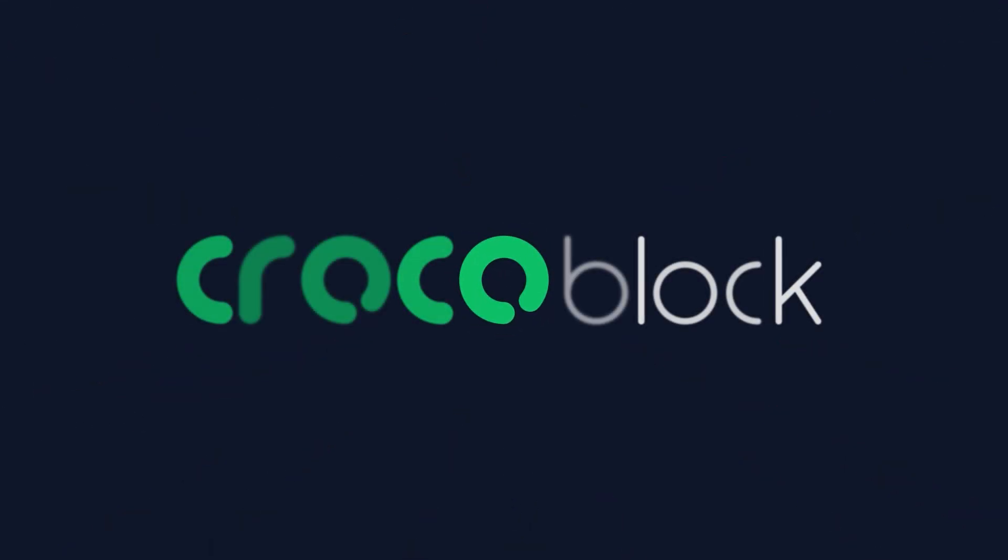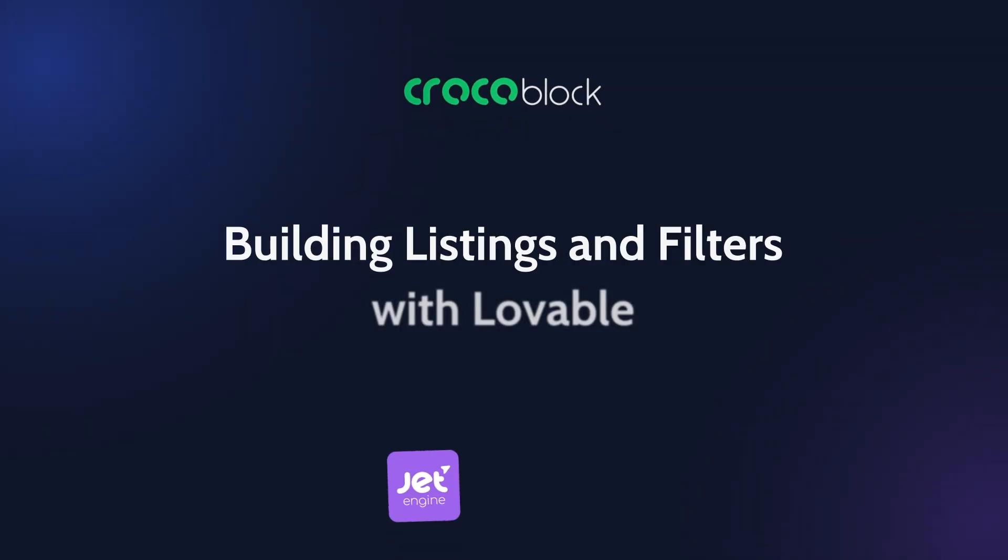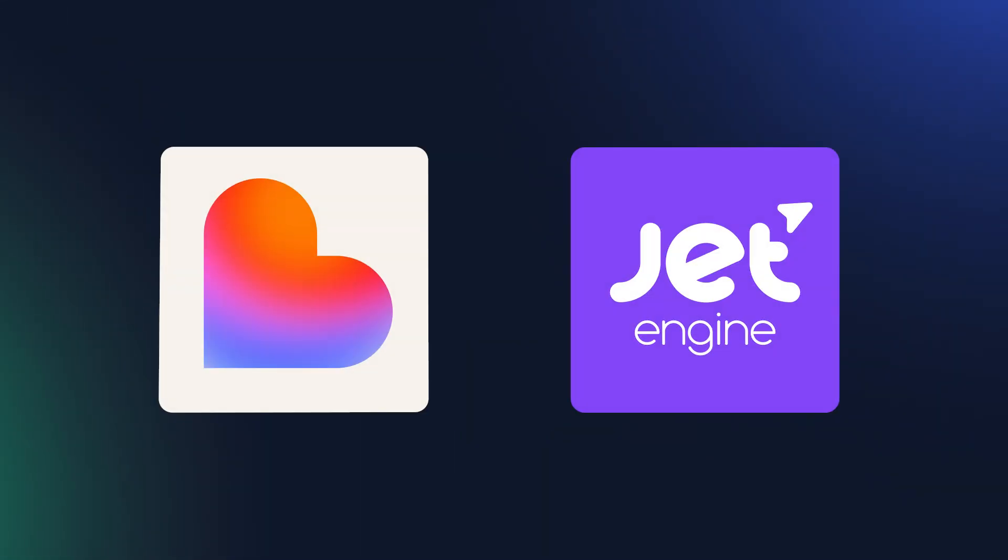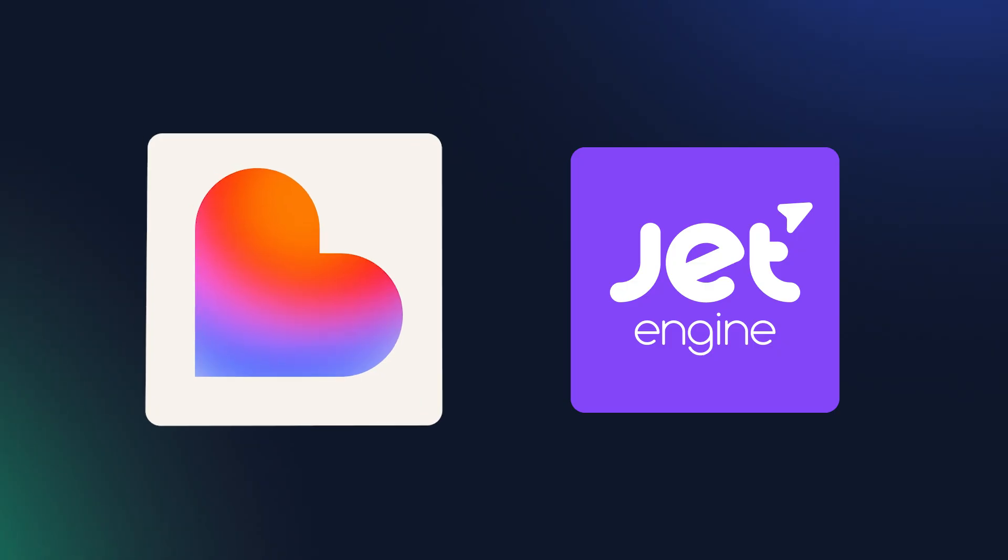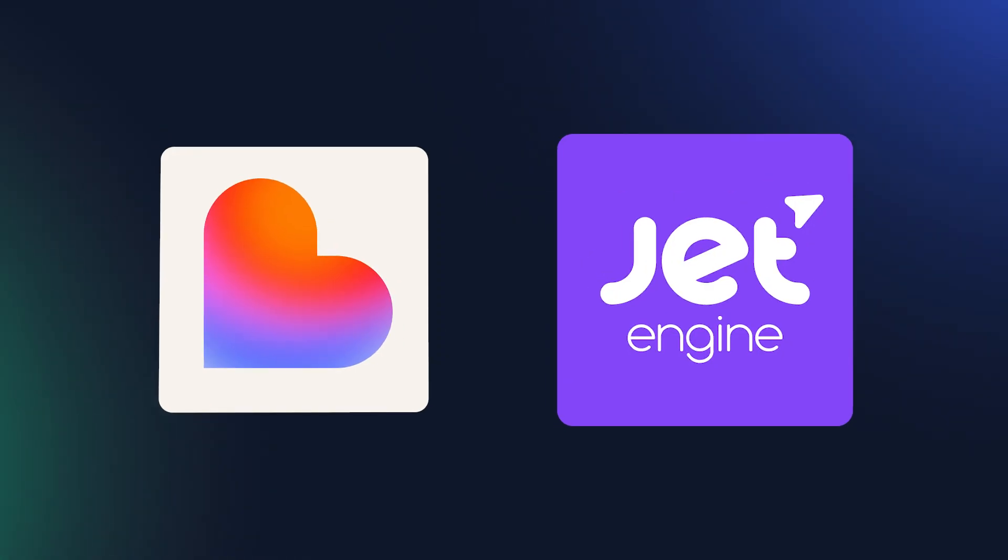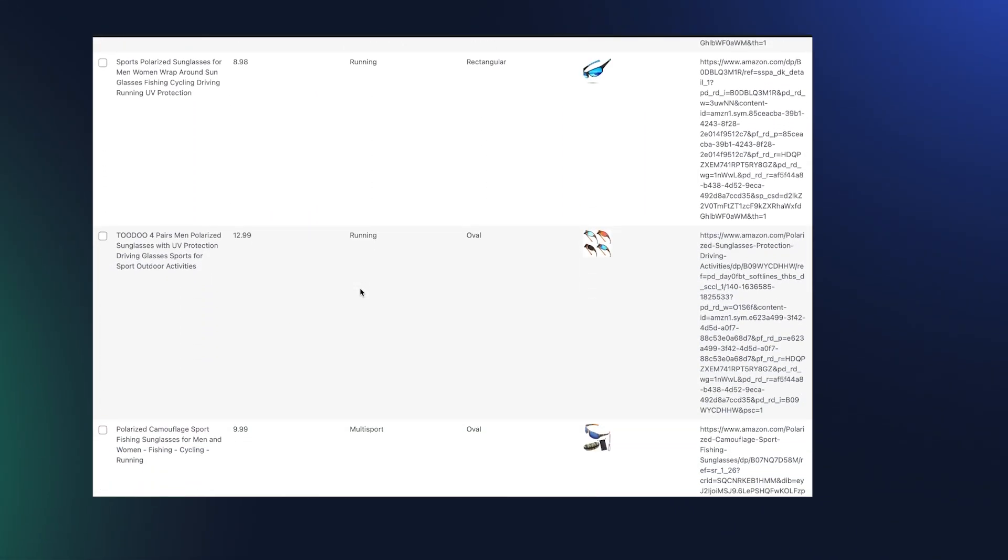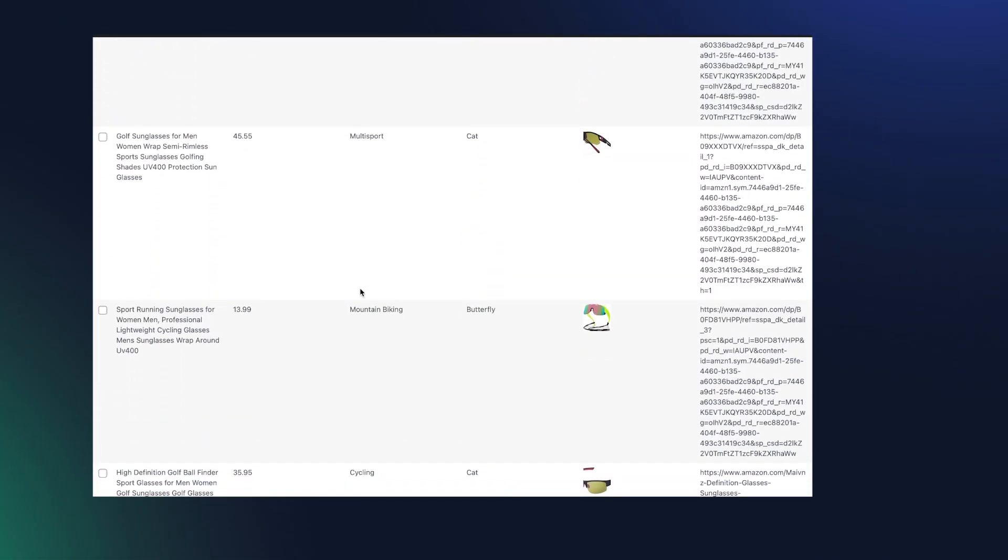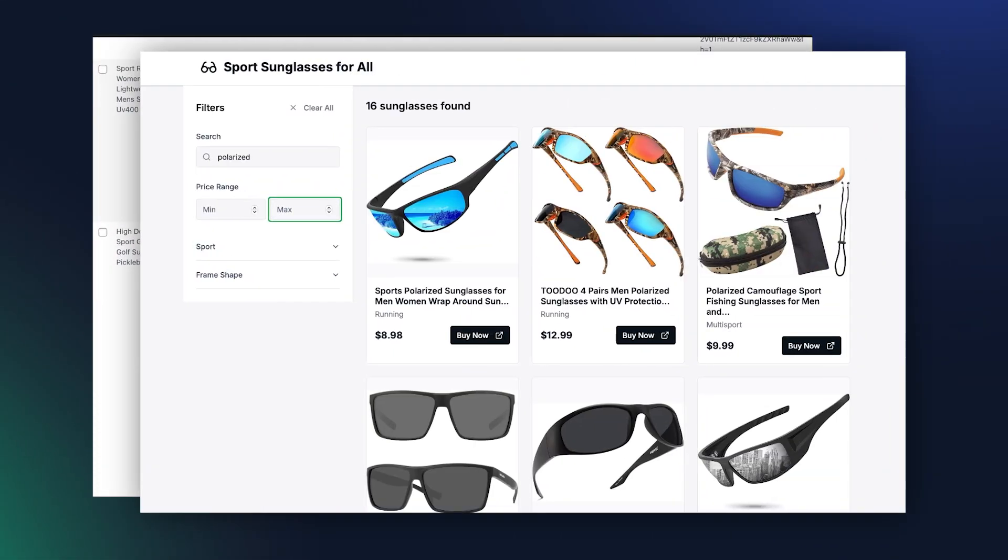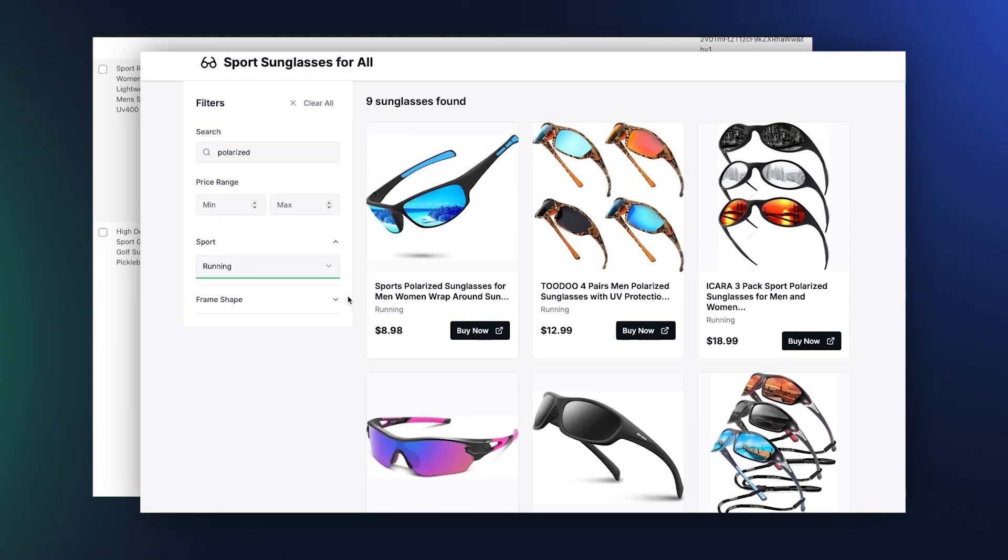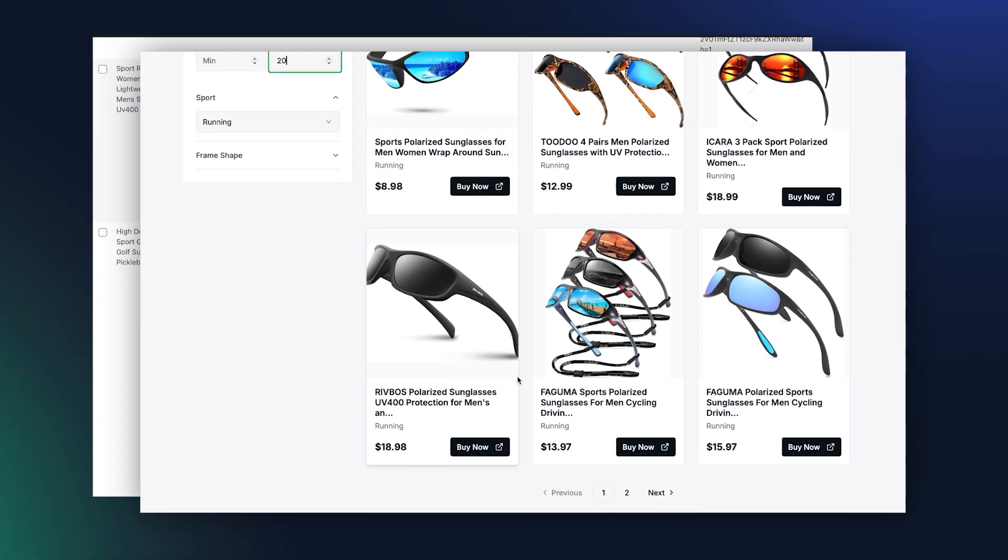Hello and welcome. My name is Andrew and this is the first tutorial in a new series about integrating Crocoblock tools with AI builders. A hot topic right now, especially for agencies looking to speed up their workflow. Don't forget to hit like, comment and subscribe and let's dive in.